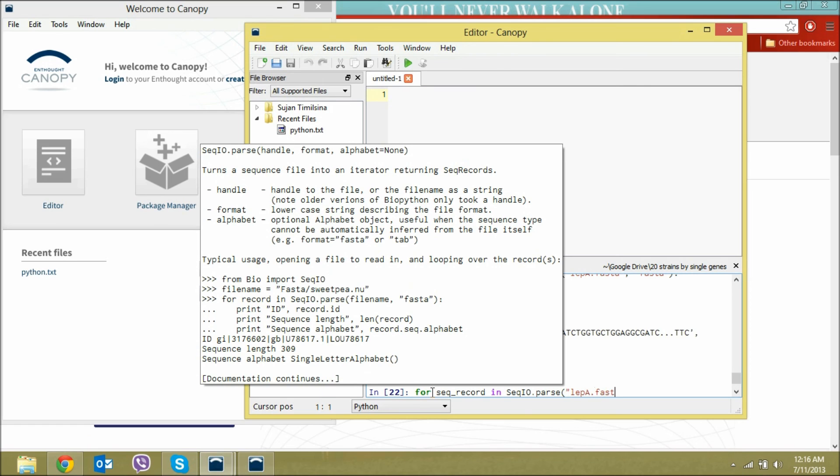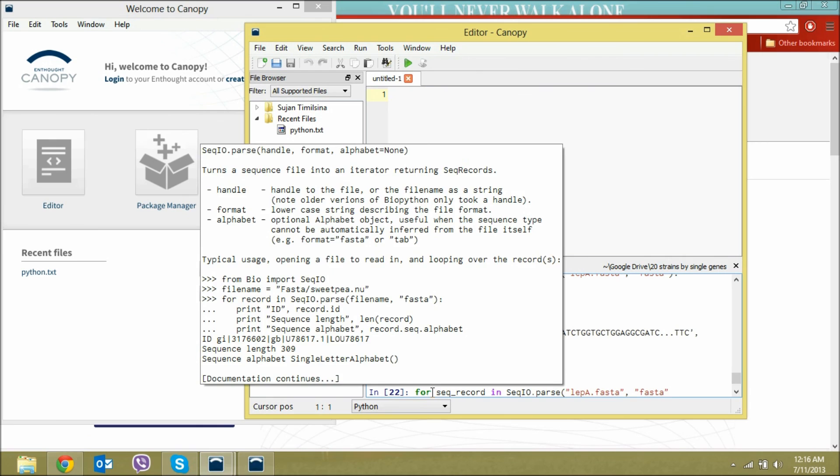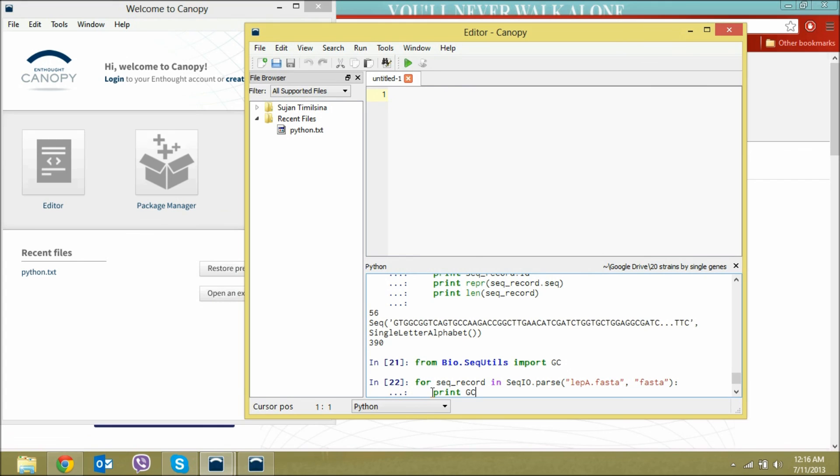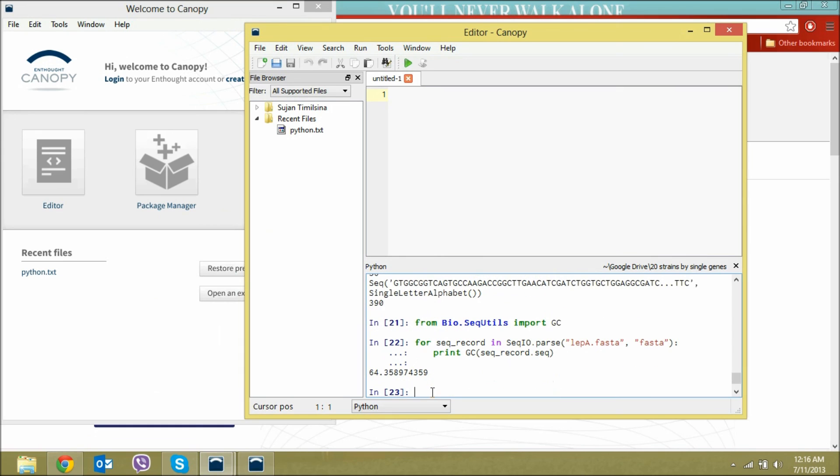We will first convert that to string and then see what we'll have. Just type GC and then sequence format, there you go, that's the GC percentage. So you guys are now an expert. GC percentage is one of the most required things while doing experiments in BioPython.